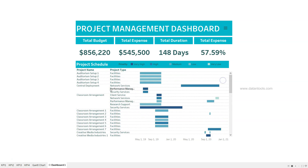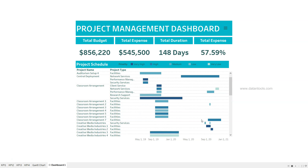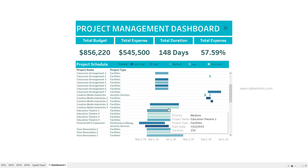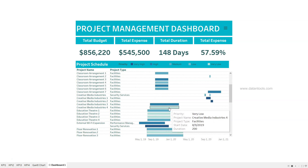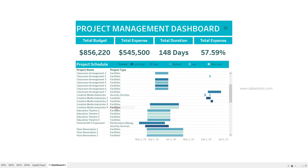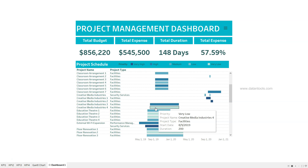The dashboard shows the different project names, project types, and you can add more fields based on your needs. Down there you will see date information — how activities are scheduled, the number of days or duration each activity has. For example, the Creative Media Industry 4 project is a facilities-type project with a duration of 200 and a priority of low.